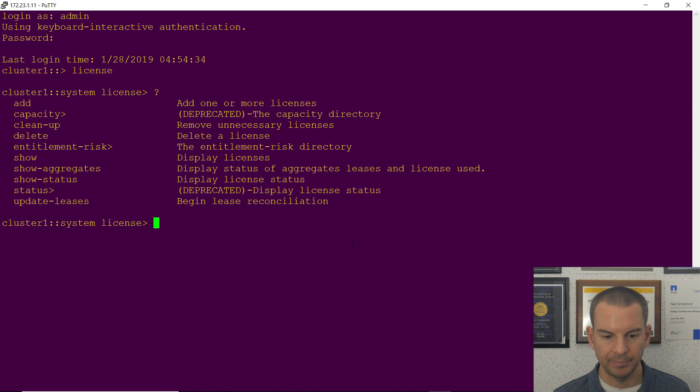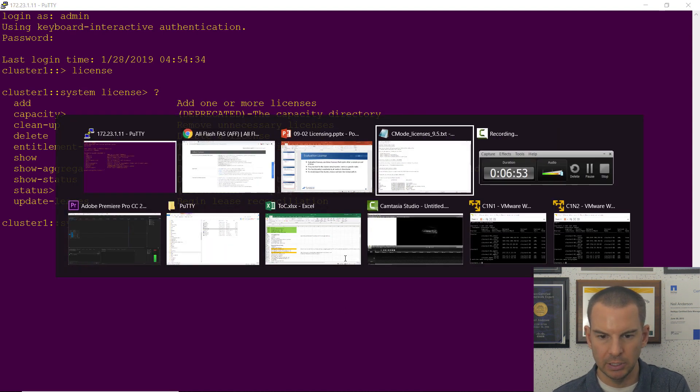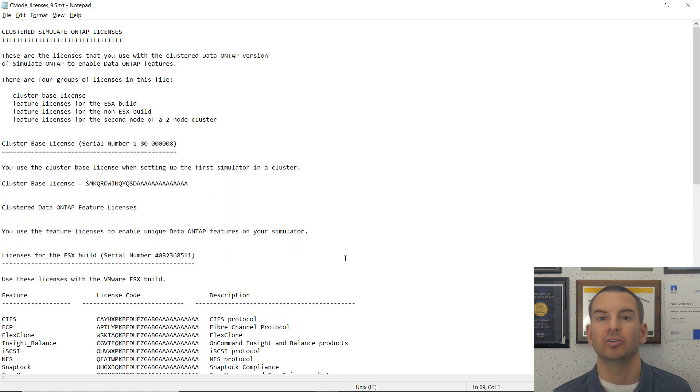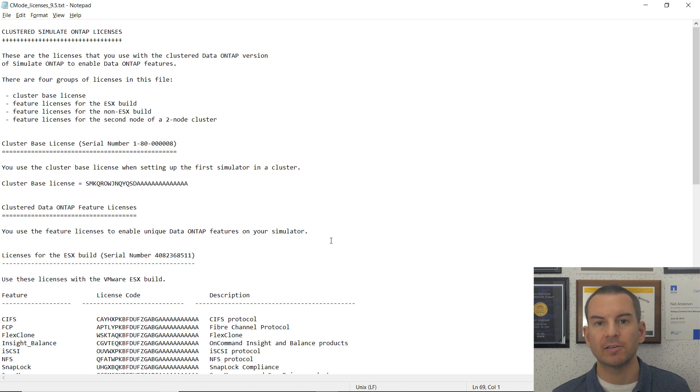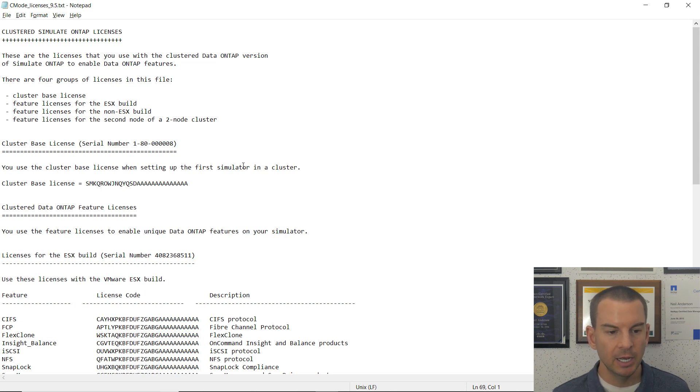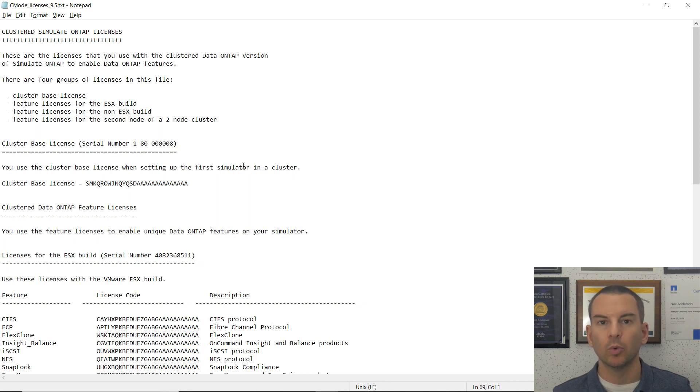So let's do that. I've got Notepad open here. I'm working on a simulator. This has got the list of the licenses for the simulator. I'm working in VMware Workstation, not ESXi.